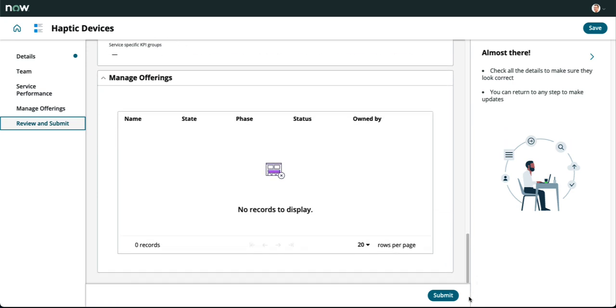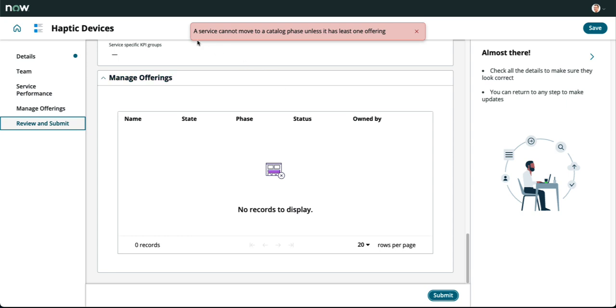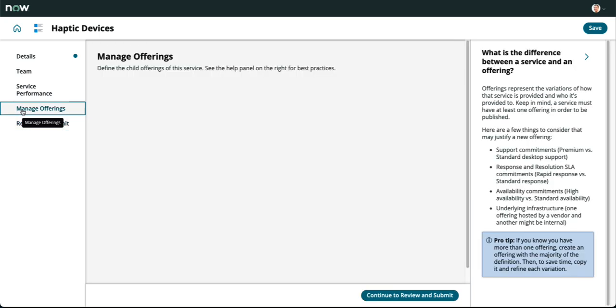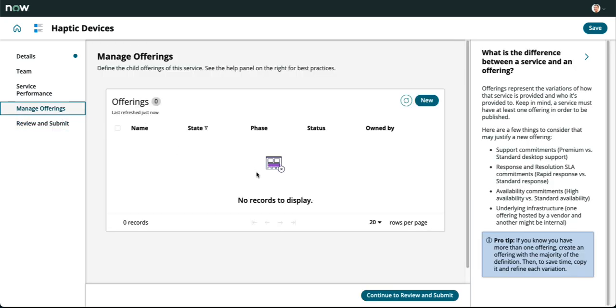You'll notice that we receive an error. That's a reminder that a service record can't be moved to the catalog phase until it has at least one child offering. Let's go ahead and fix that underneath manage offerings. To create that child offering, let's click on that new button.